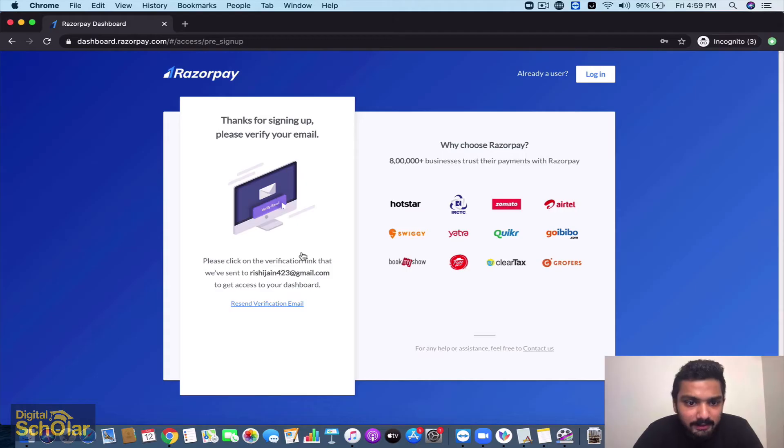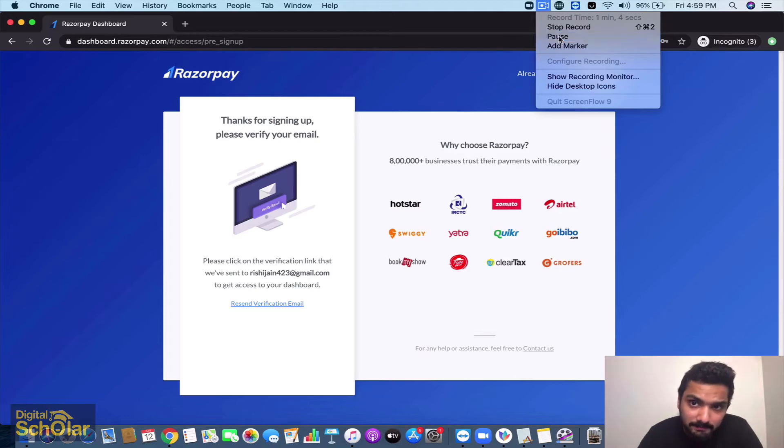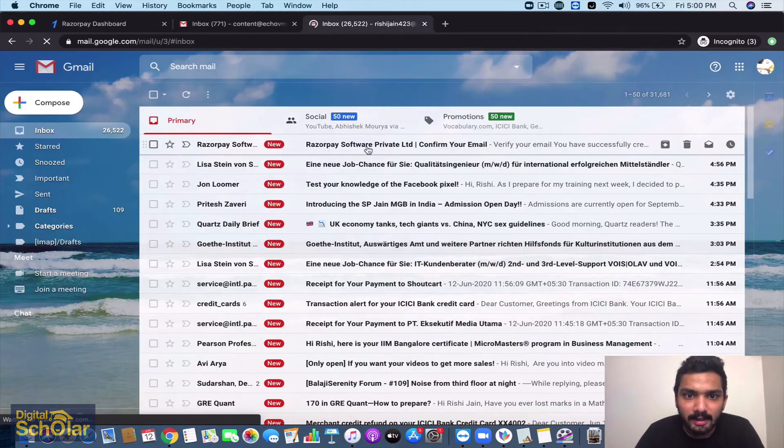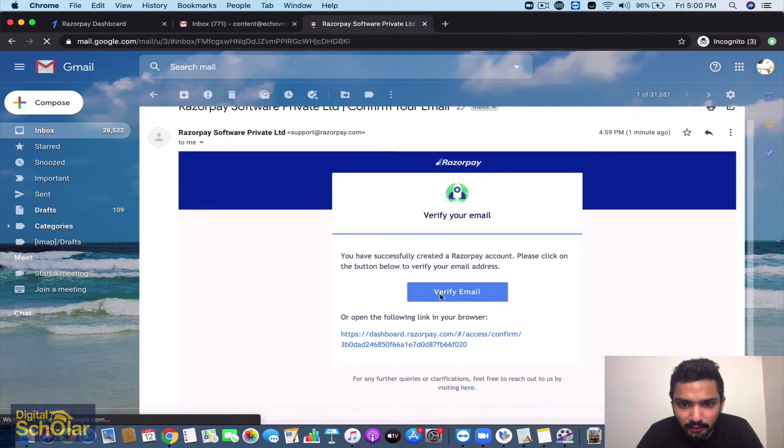Now they're going to ask you to verify - you need to go and verify in your email and check your inboxes. As you can see I've received a mail, you can just verify your email and then it goes to the next page.